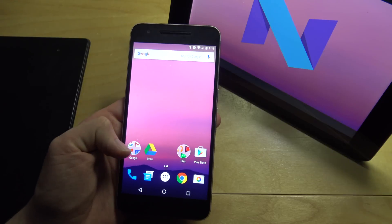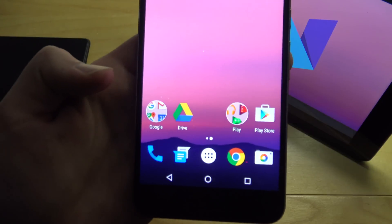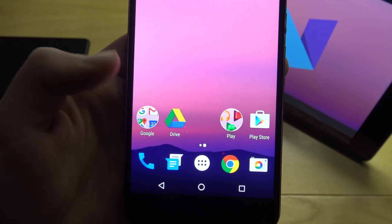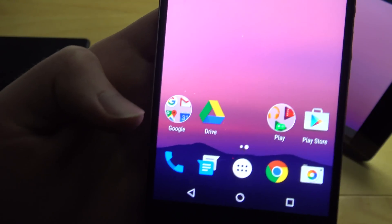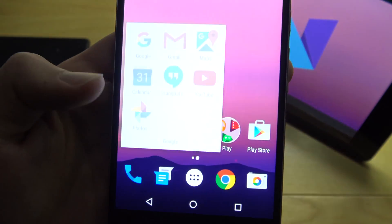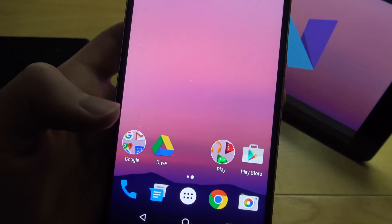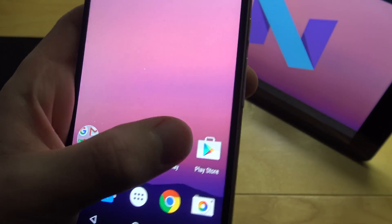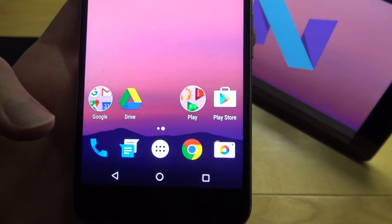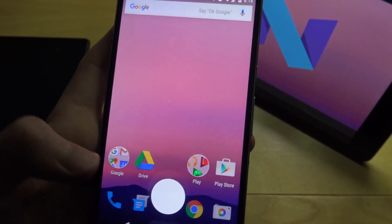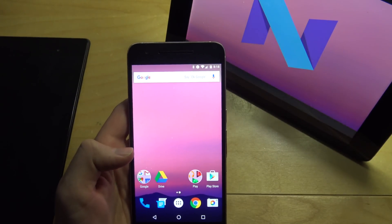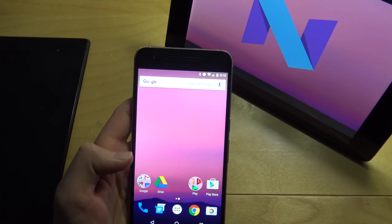First thing you notice off the bat is the folders. I'm not really a big fan of them. In Preview 1 they were original, and then in Preview 2 they changed them to these circular ones where you can kind of see inside the folder — it's kind of odd. They're testing things, and everyone wants them to change it back, so they probably will change it or adjust it in some way that people would like.